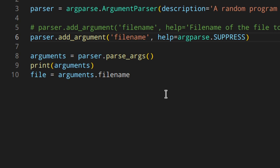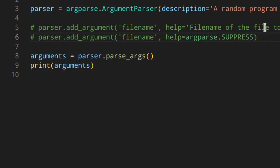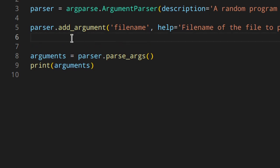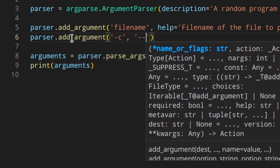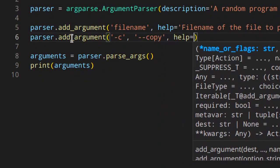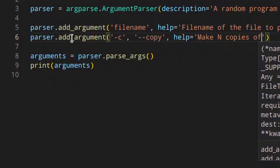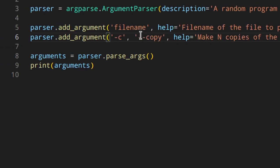So far we've required a file name without any flags, but what if we want to add options? If you add a hyphen before the argument name, it's treated as optional. Let's add an option: parser.add_argument('-c', '--copy', help='make n copies of the file'). It's good practice to have both a short form (-c) and a long form (--copy) — the long form name is also used to access the value.